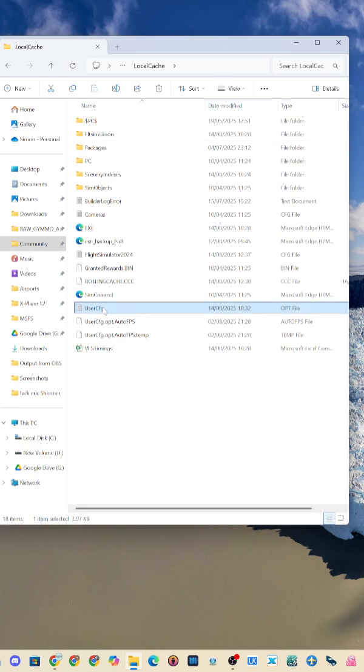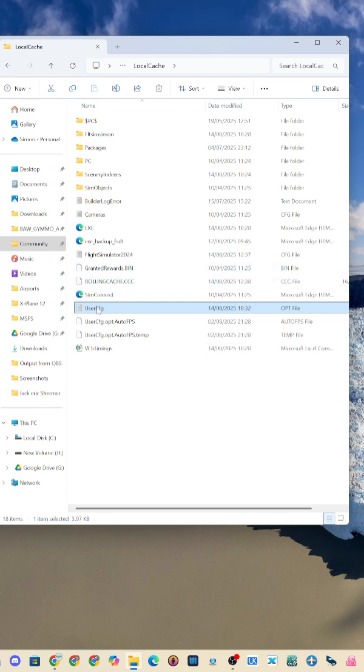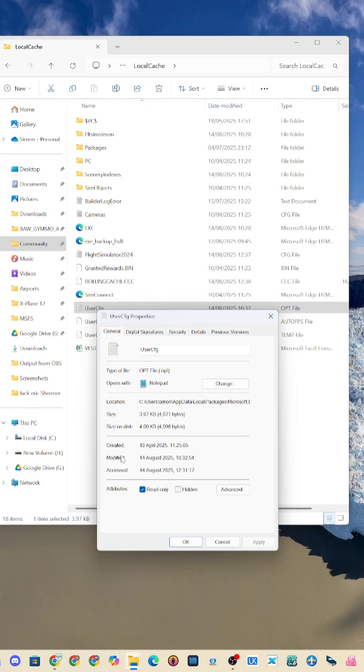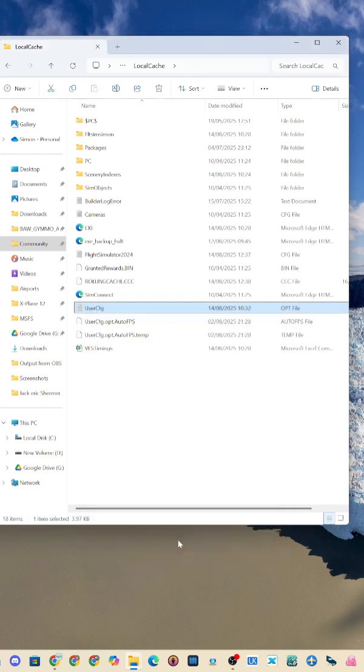This file is called userconfig.cfg. All you need to do is right click it, click properties, and put a tick in the read-only box. This will stop any update from changing your settings.